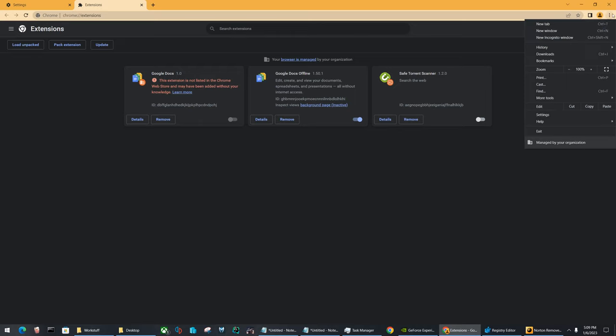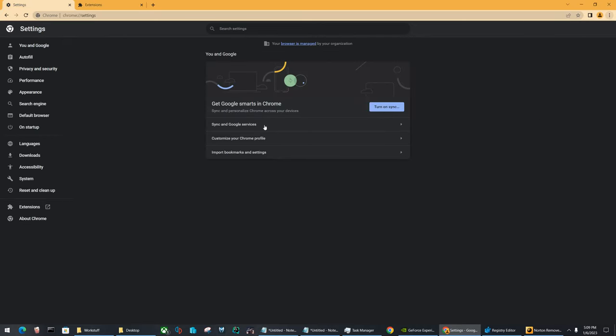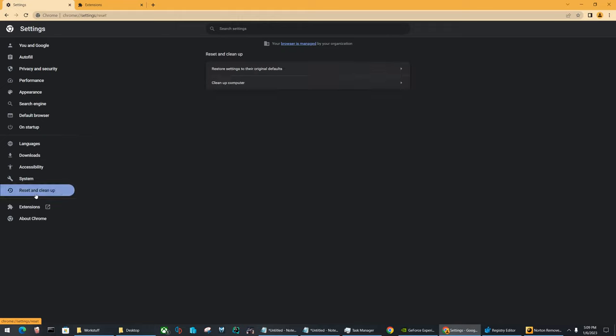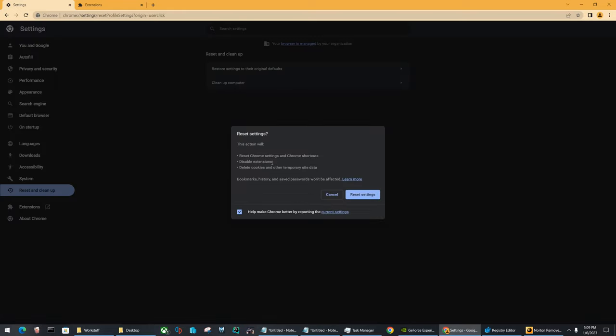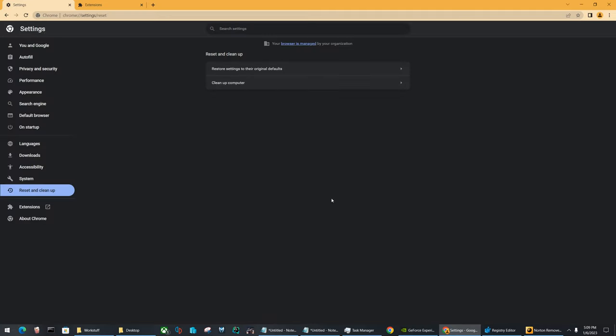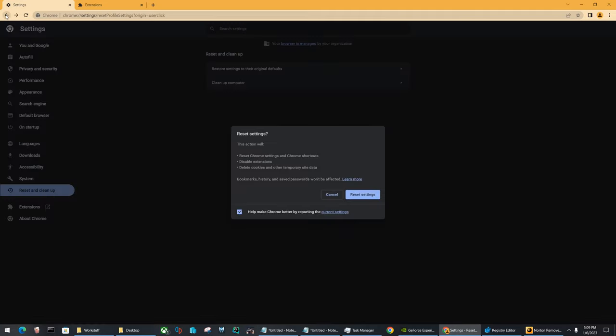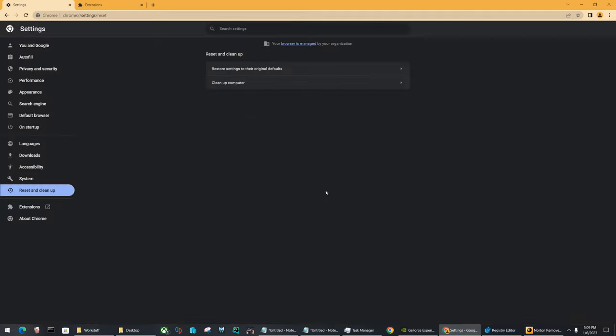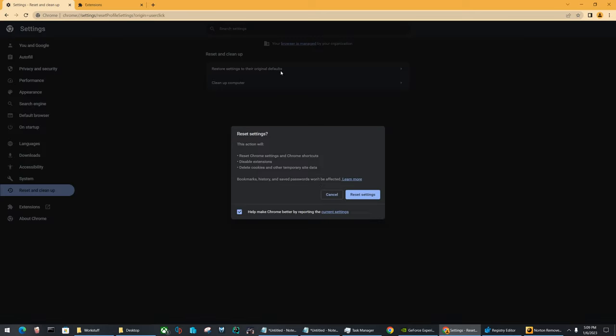And the best thing to do after you have deleted that entry, you want to simply select reset cleanup, restore settings to their default. Now, I only recommend doing this if your extension didn't get disabled, like you didn't actually get the toggle to move off. If it did not do that, that's why I recommend you do reset.